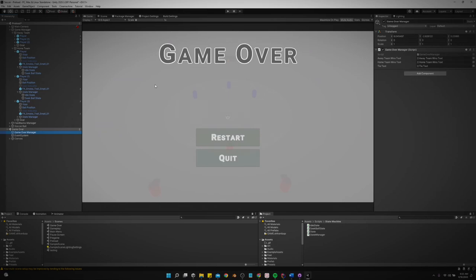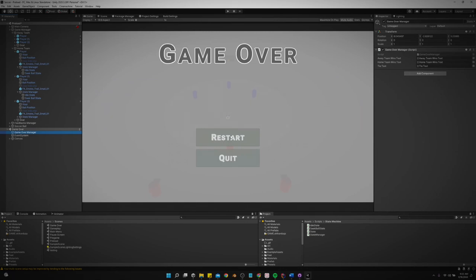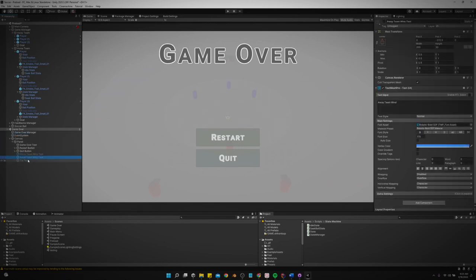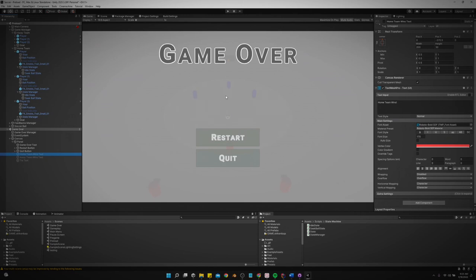It's really similar to our pause scene. I actually just copied and renamed the pause scene and then just removed the resume button and just added the different text. And I disable them by default and then it just enables the correct one to tell us which team won at the very end.